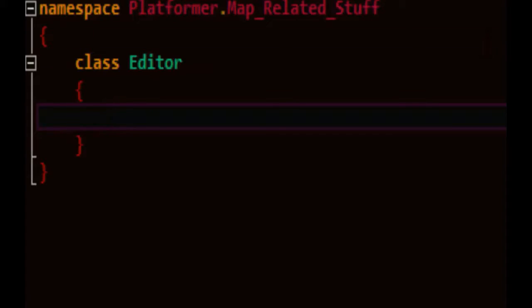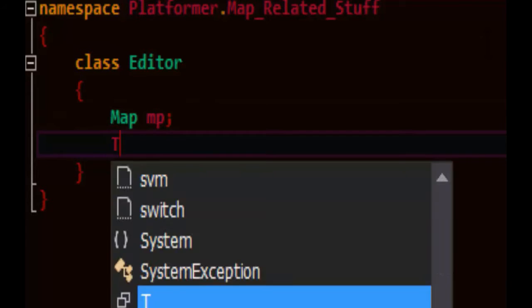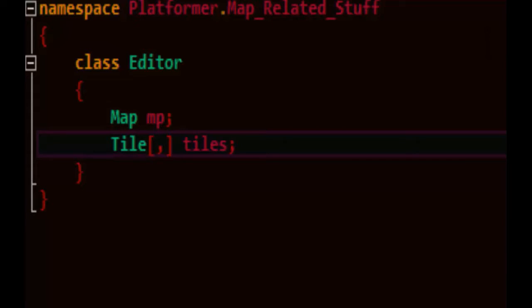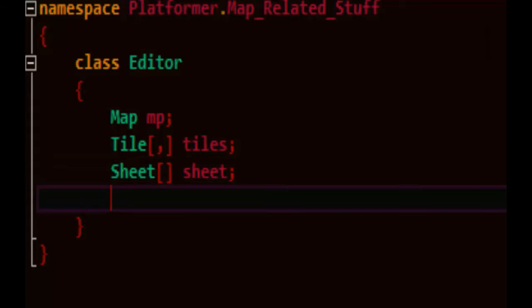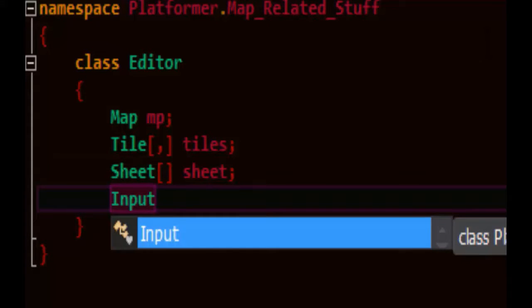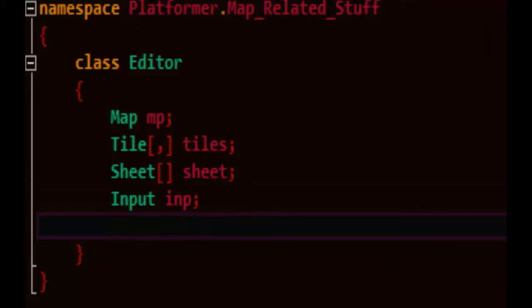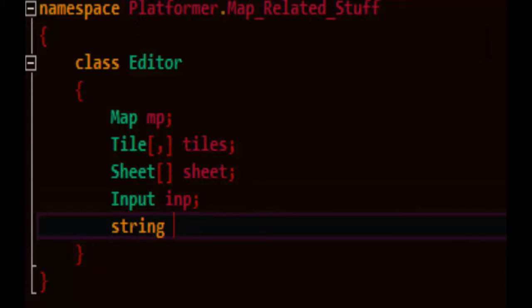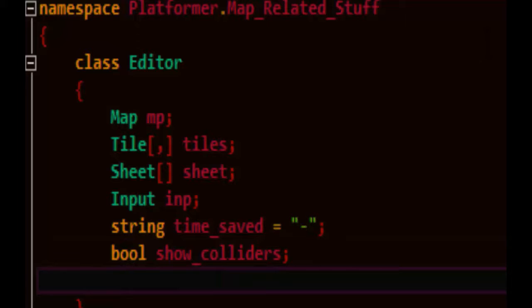What does our editor need? It'll need a map or it'll need access to the map at the very least and we'll get a shortcut to the tiles themselves so we don't have to keep saying mp.tiles, just point to the tiles directly and a reference to the sheet which has all our sheet parts in it. We'll need to be able to do input so we'll access our input class. We'd like to know when we've saved our map so that we can verify that it actually was saved and let's have a switch for whether or not we're showing colliders while we're editing.